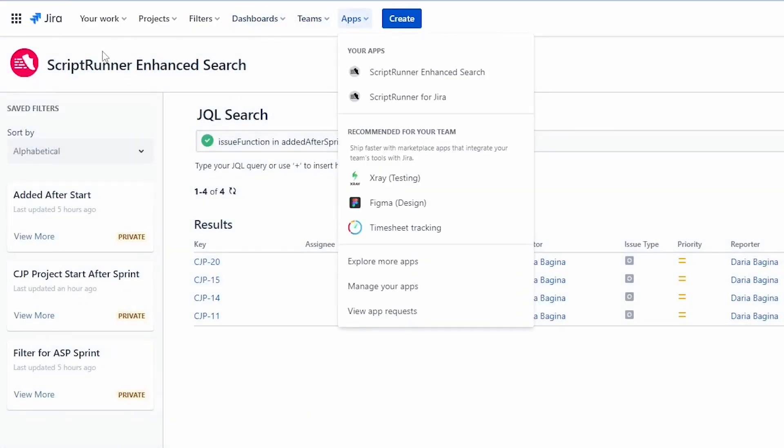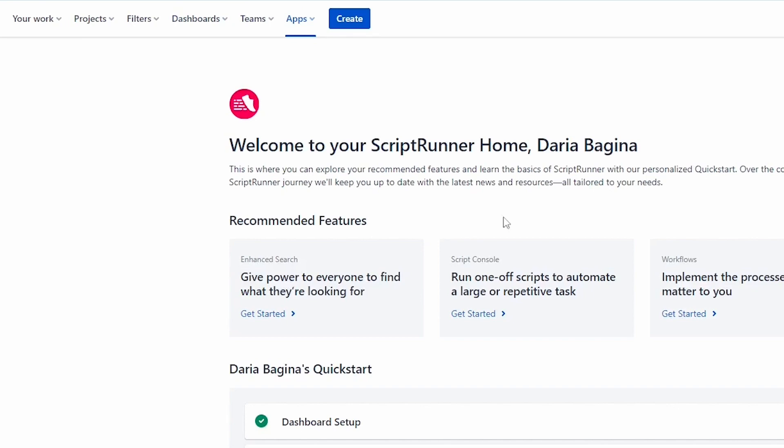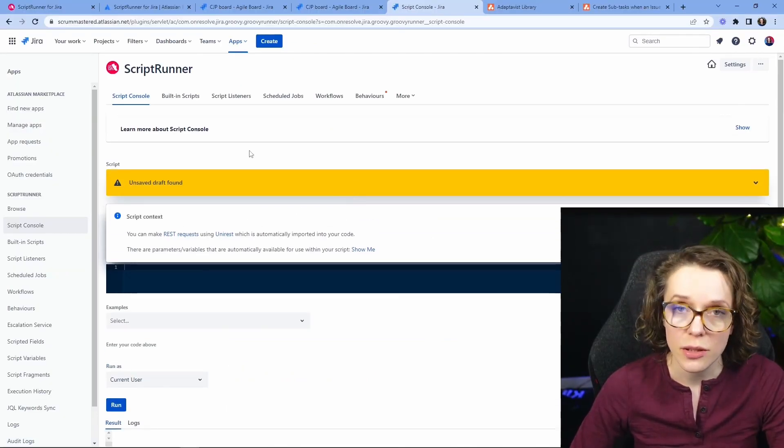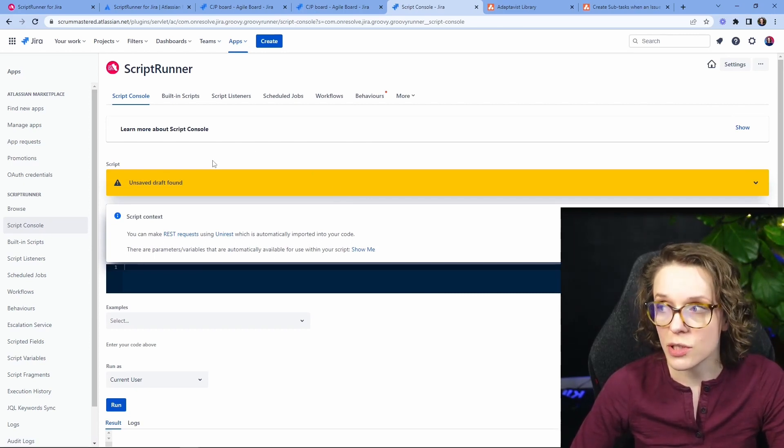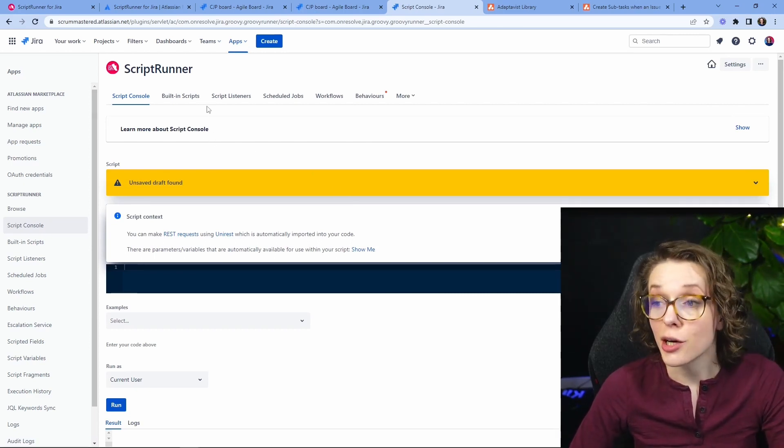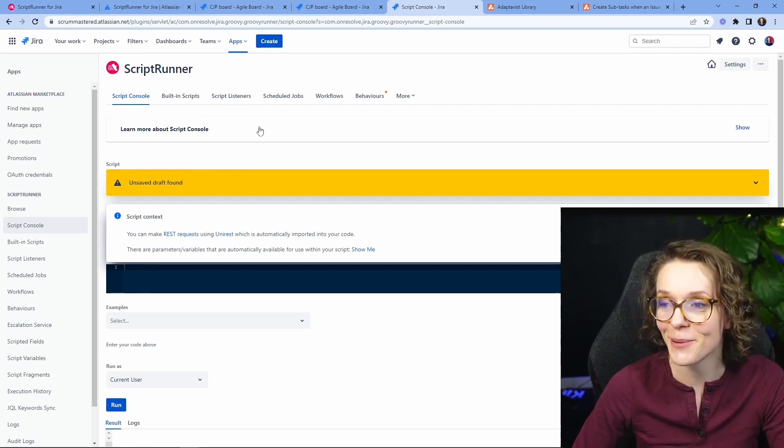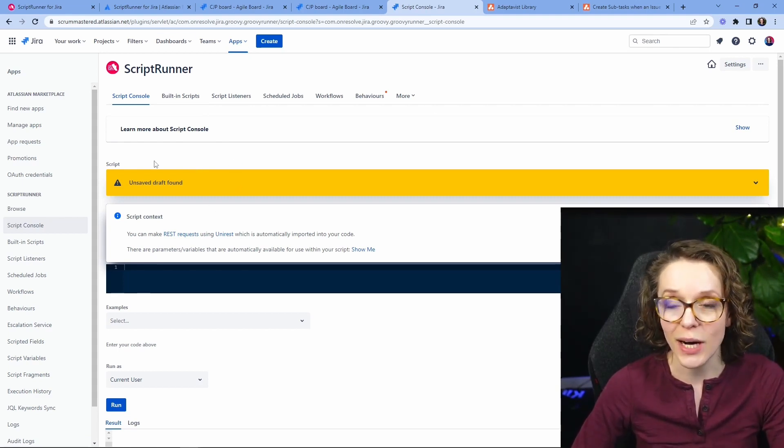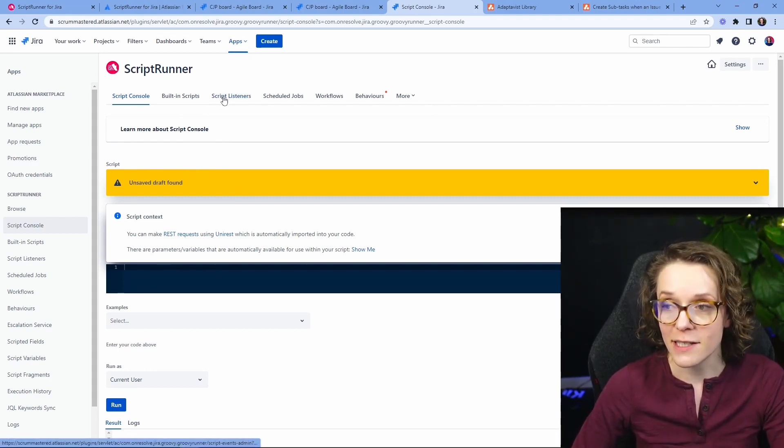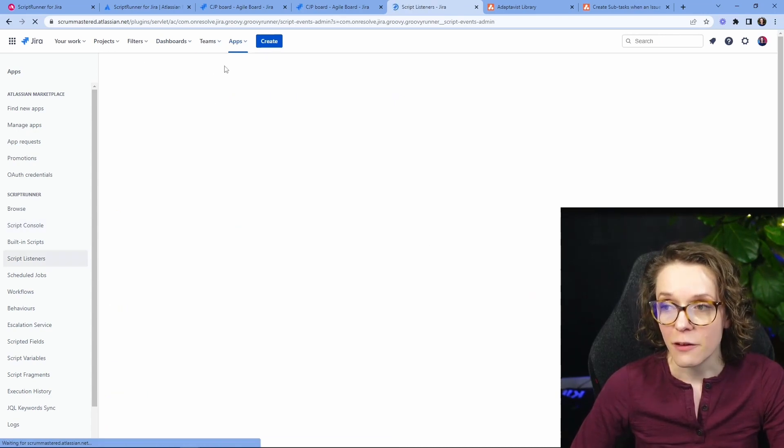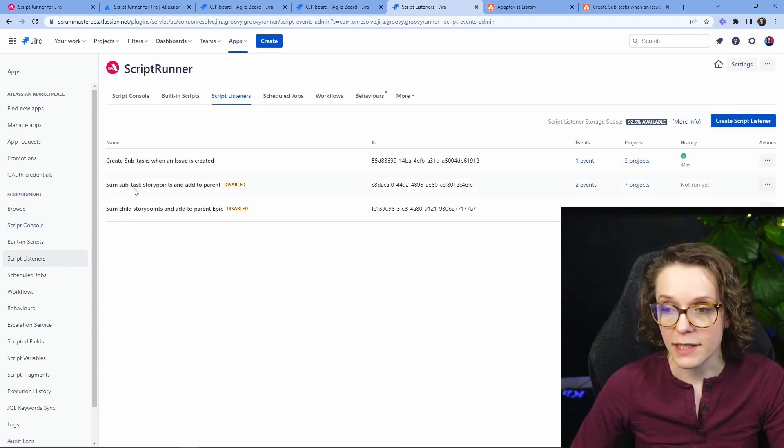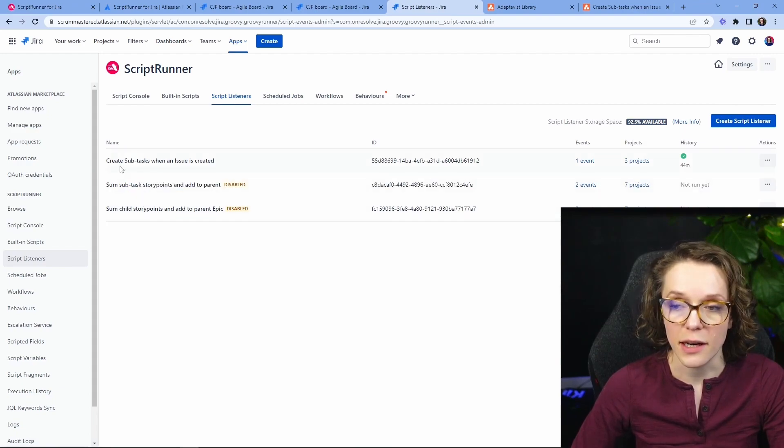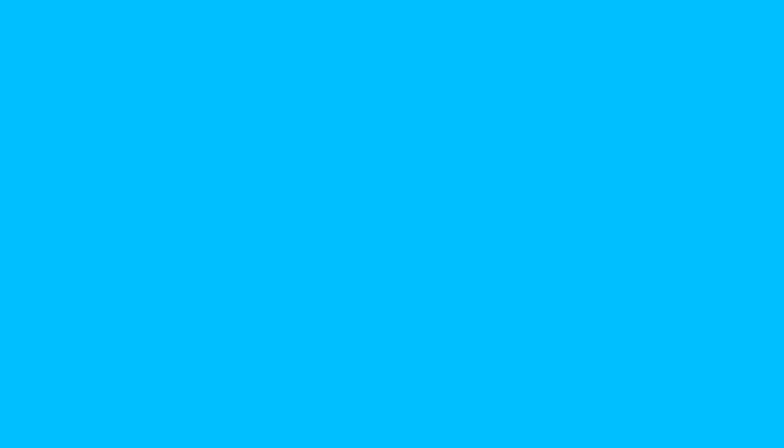Other use cases can be found under script runner for Jira more specifically and then we're going to go to script console right here and you don't need to know any code you can actually use their library and just copy paste the code right into your Jira to help you with some of the tasks. For example right here if you click on script listeners you can add different things so these are just examples that come with the script runner.